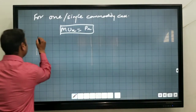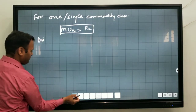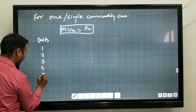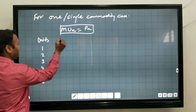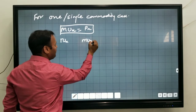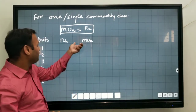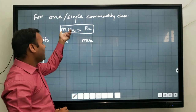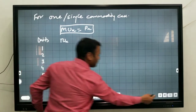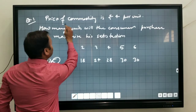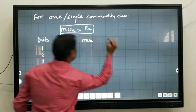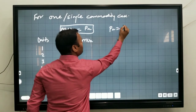We write units 1, 2, 3, 4, 5, 6, and TUX is given. We have to calculate MUX. We calculate MU because we have the formula based on MU, not TU. We have also been given the price of the commodity, which is 4. So PX is equal to 4.